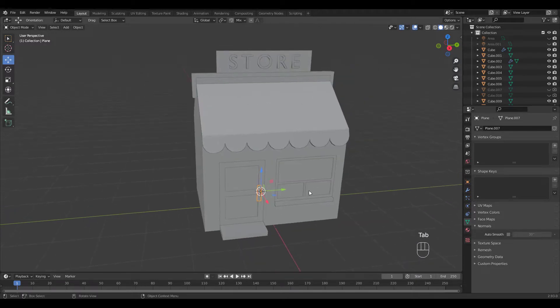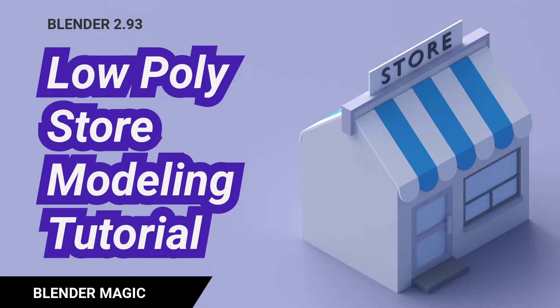Now that wasn't too hard to make, was it? Hope you enjoyed making this low poly store. Please subscribe to support my channel. Thank you.